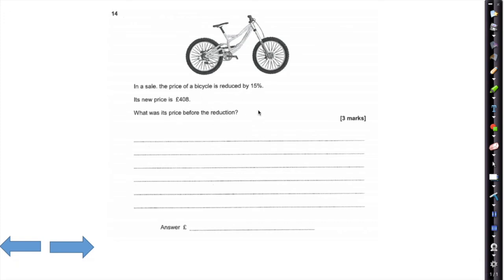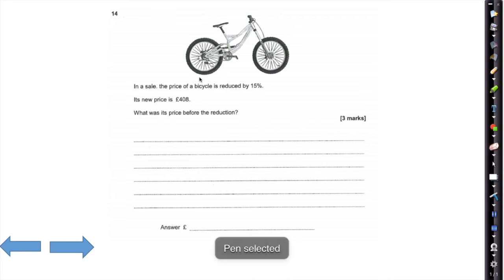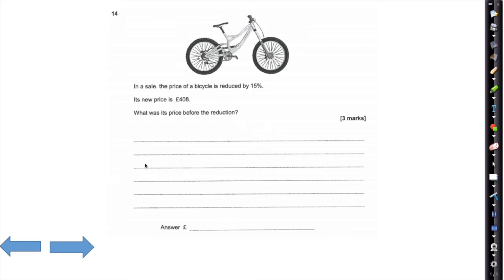Question 14: in the sale, the price of a bicycle is reduced by 15%, its new price is £408. What is the price before the reduction? This is a classic reverse percentage question — we're given the sale price.